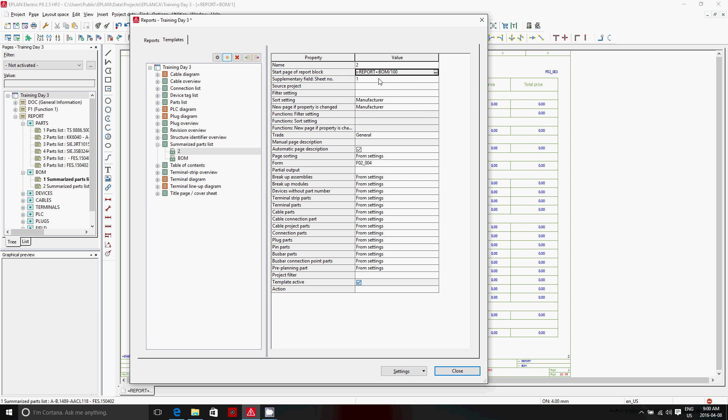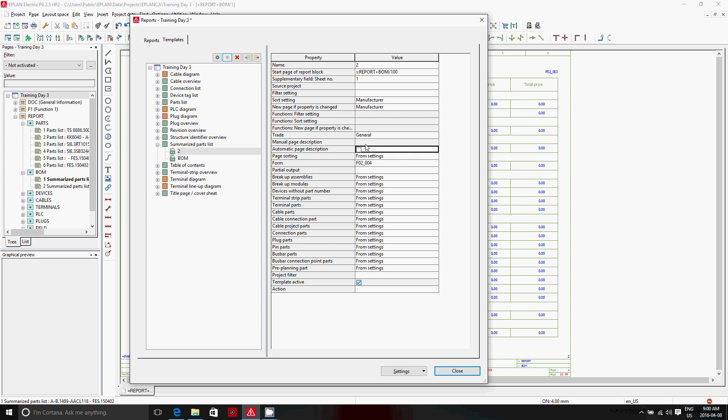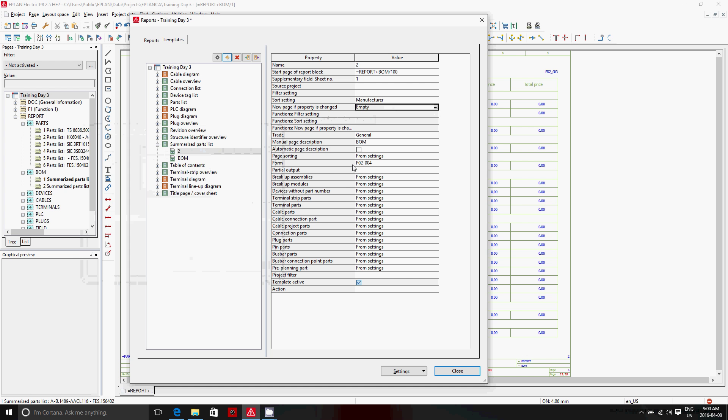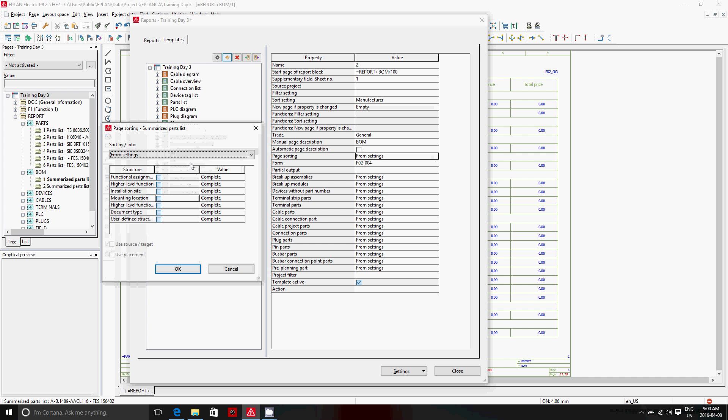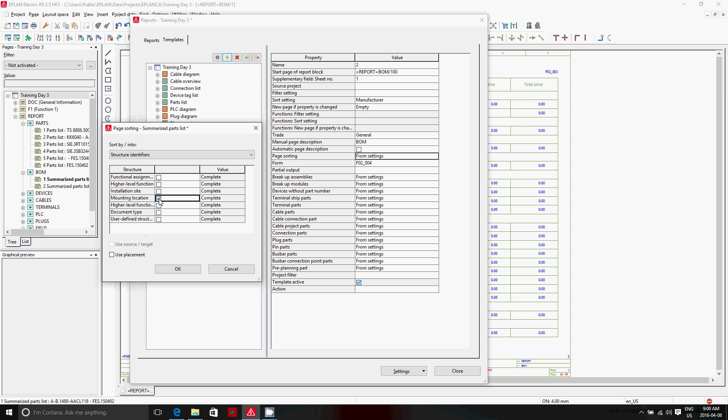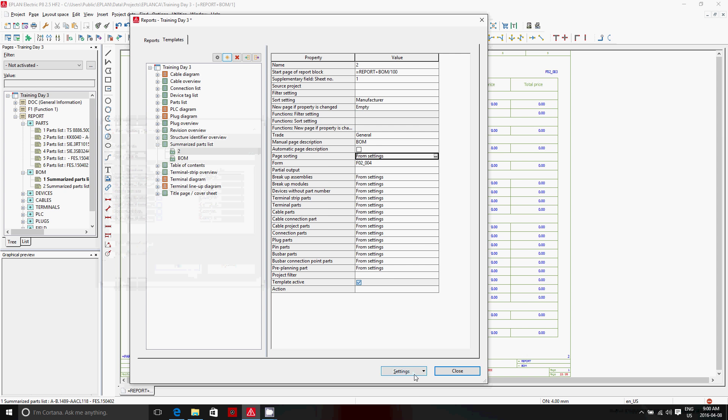Now everything you picked, all that information about the filter, the sorting, the new page, the form, can actually be seen here and can be preset or changed hereafter. You can also assign a manual page name. You can specify page grouping. Instead of using here the new page if the manufacturer changes, let's say we take this out, we could actually say under the page sorting, it says from setting. I'll show you in two seconds where it comes from. I can also choose from structure identifier and specify that for each mounting location, I have a separate bill of material. Let's say we leave it to settings. Let me show you where the settings are.